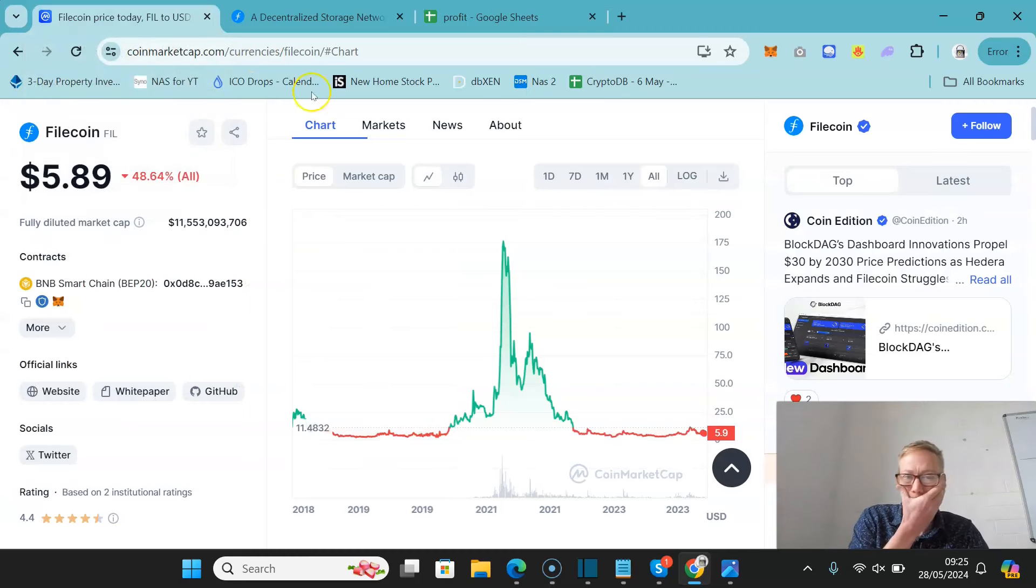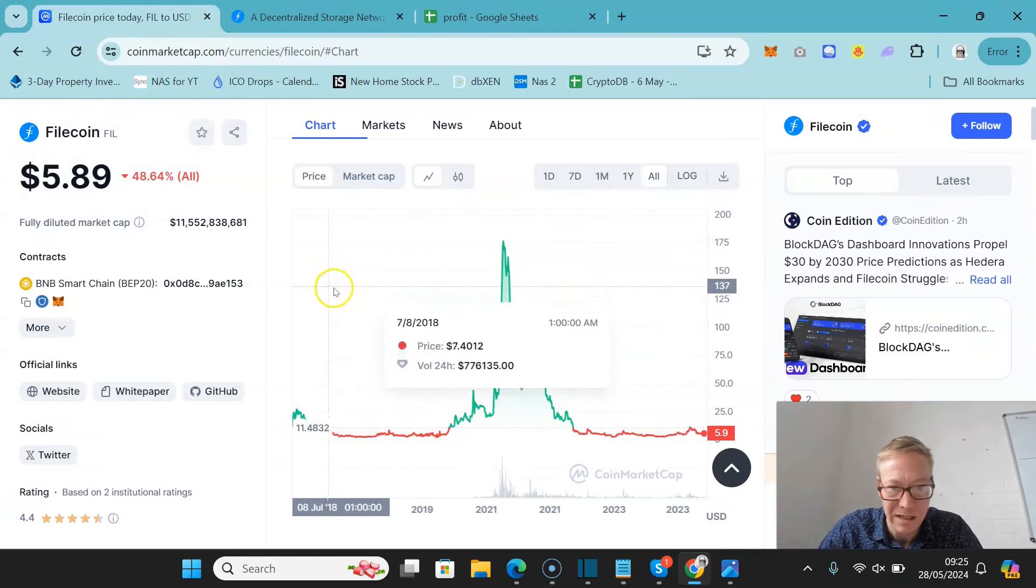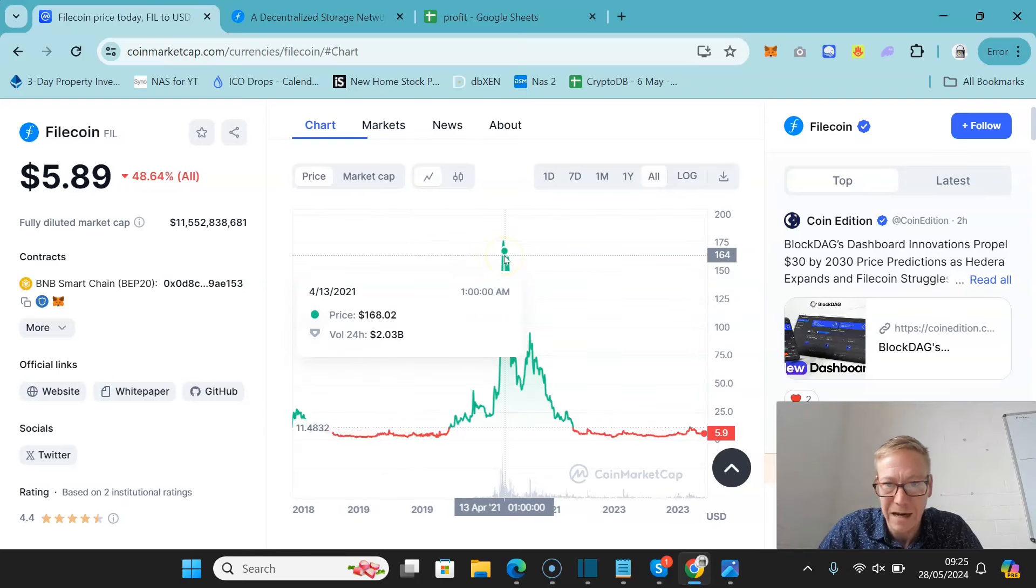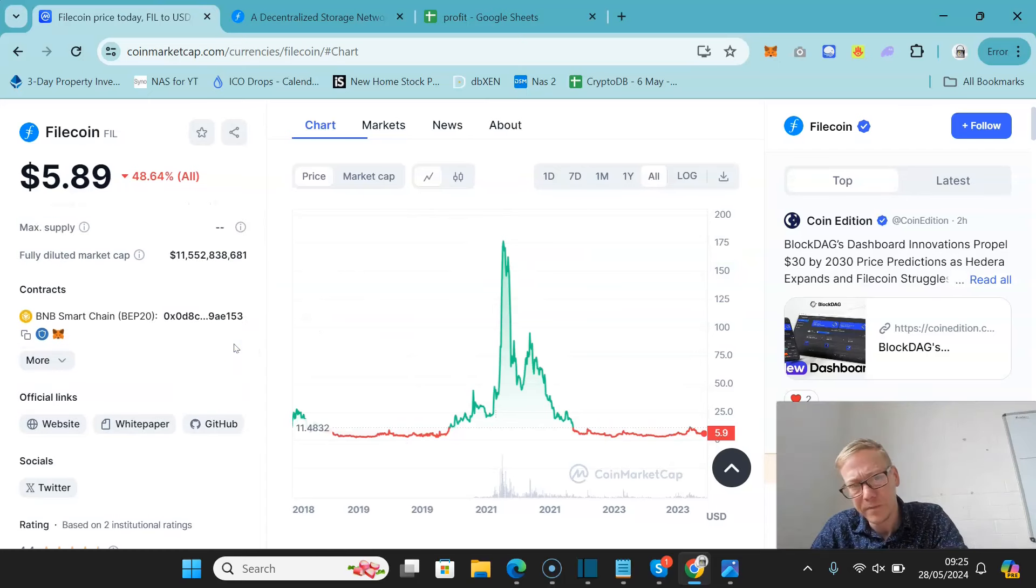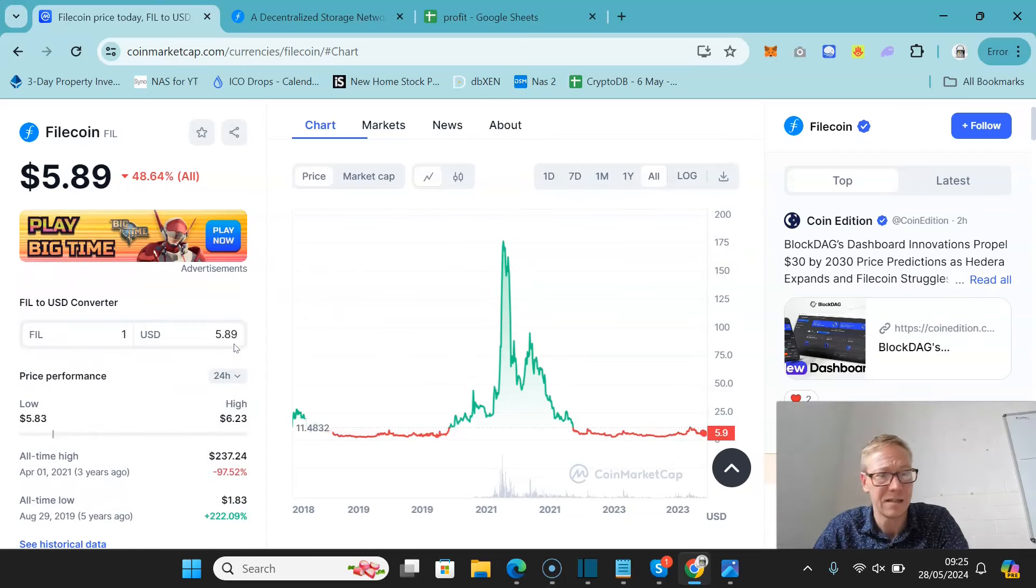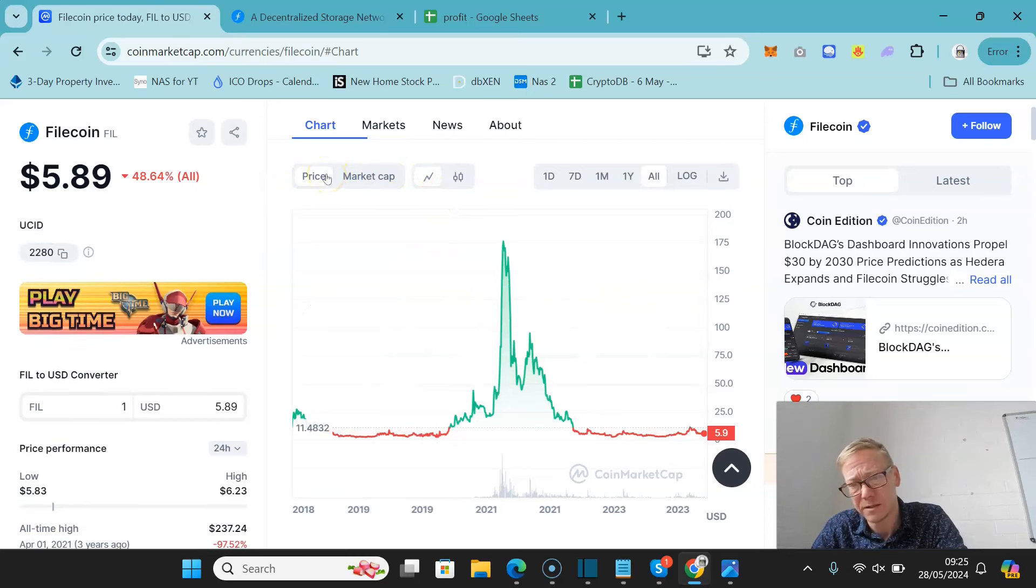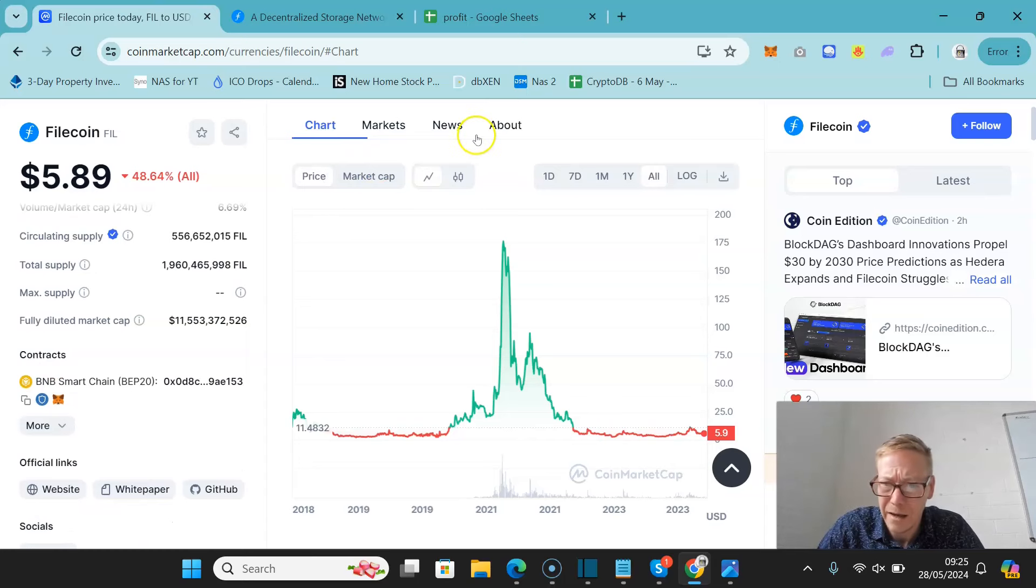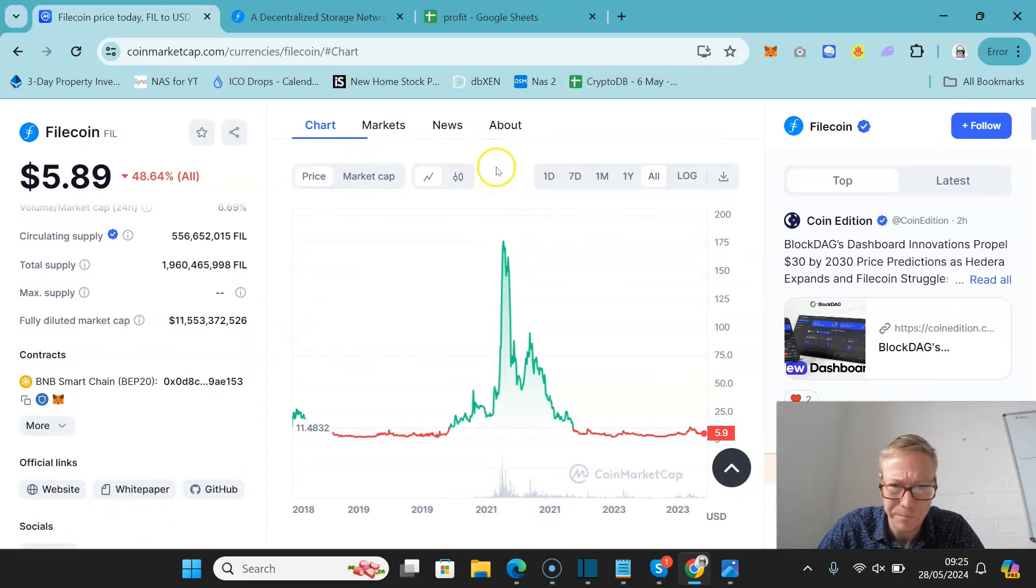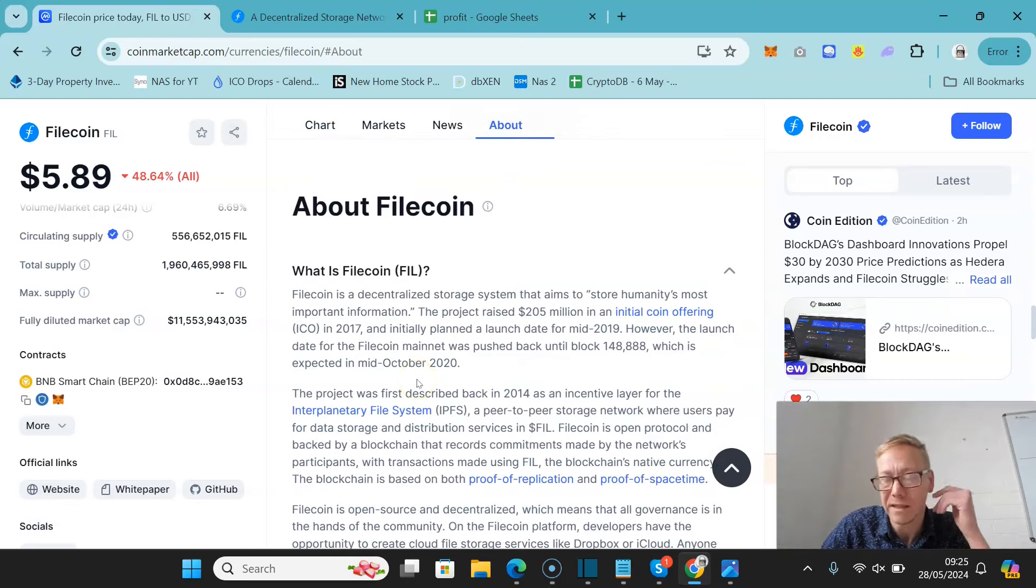So Filecoin has been around a while. Now, obviously, in 2021, it absolutely ripped. I mean, it flew up. It hit highs of $237. And it's worth noting, there was a little bit of uncertainty around how, about the dump that followed it, and why that dump was so significant. Now, if you're unfamiliar with Filecoin, Filecoin is just a decentralized storage system.